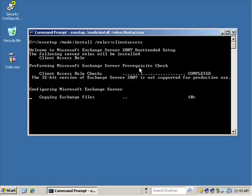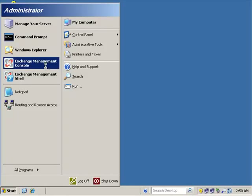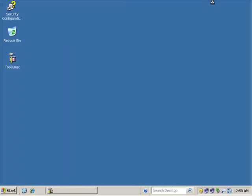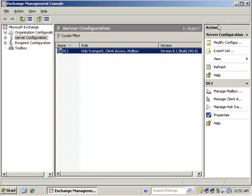To get the role installed again, we meet the prerequisite checks, copy the Exchange files back down, and install the role. The Exchange Client Access role has been completely installed — we met the prereqs, copied the Exchange files, and now have the Client Access Server role. We'll exit out and go back into the Exchange Management Console to verify. Yes indeed, the Client Access role has been installed.